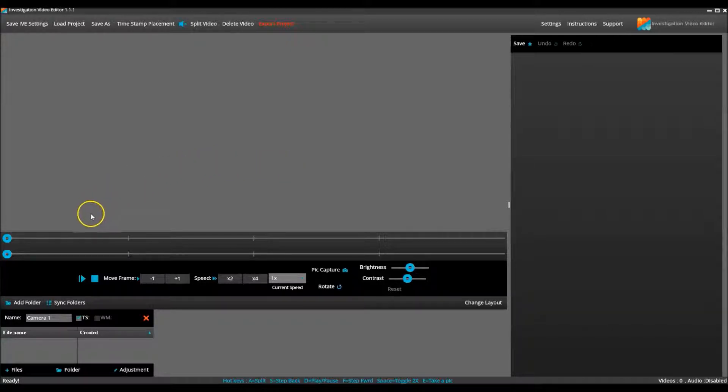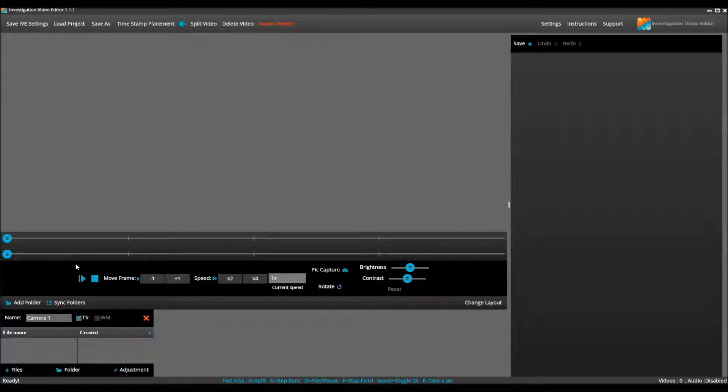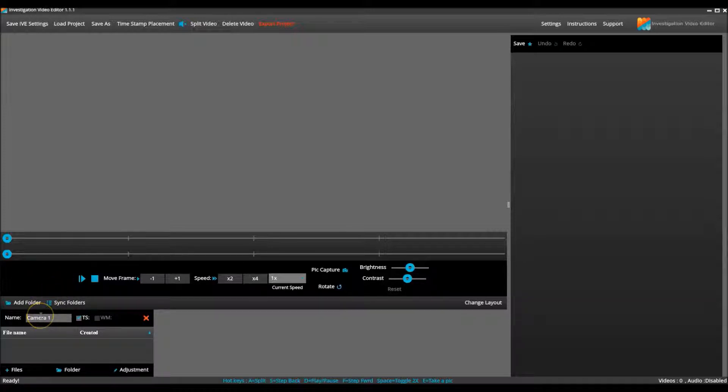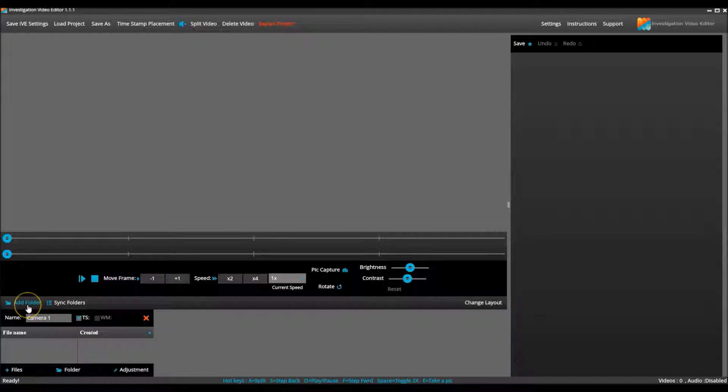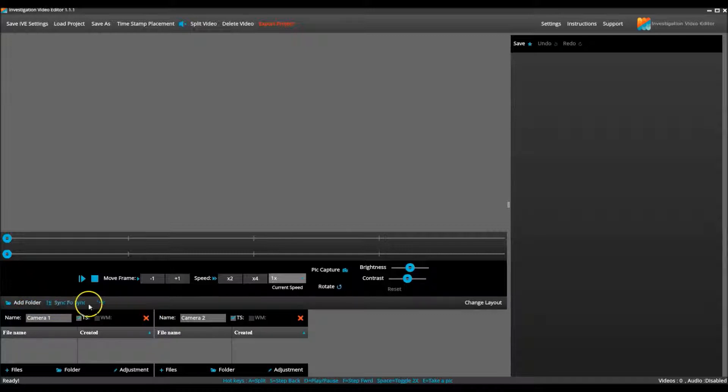Within IVE, the same concept applies. You will need to create the same amount of camera folders to match the number of cameras that were used on surveillance. As a default, a camera one folder is already present. And as I used two cameras for the Smith file, I need to create another one. So I press the add folder button and there is the camera two folder.